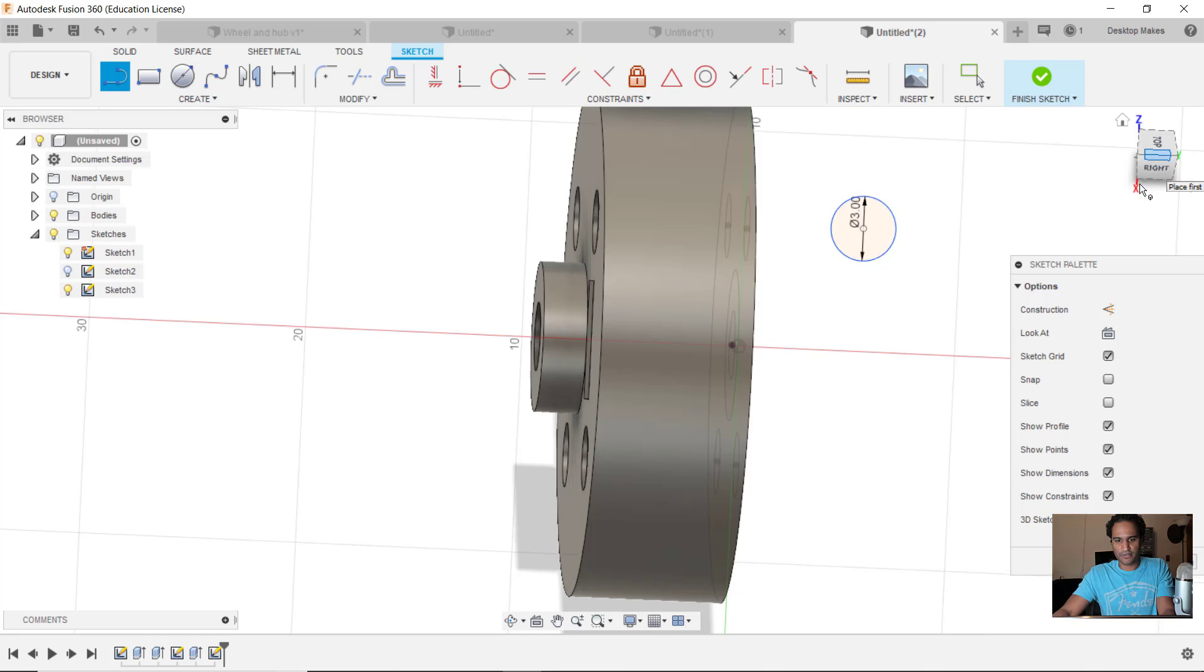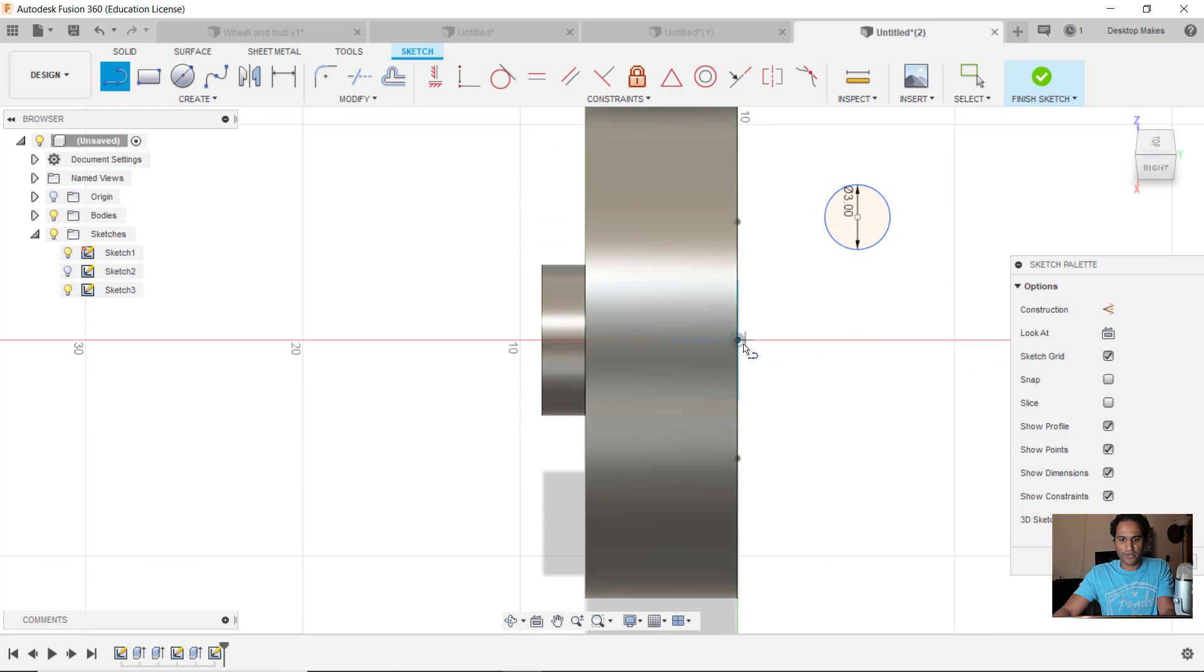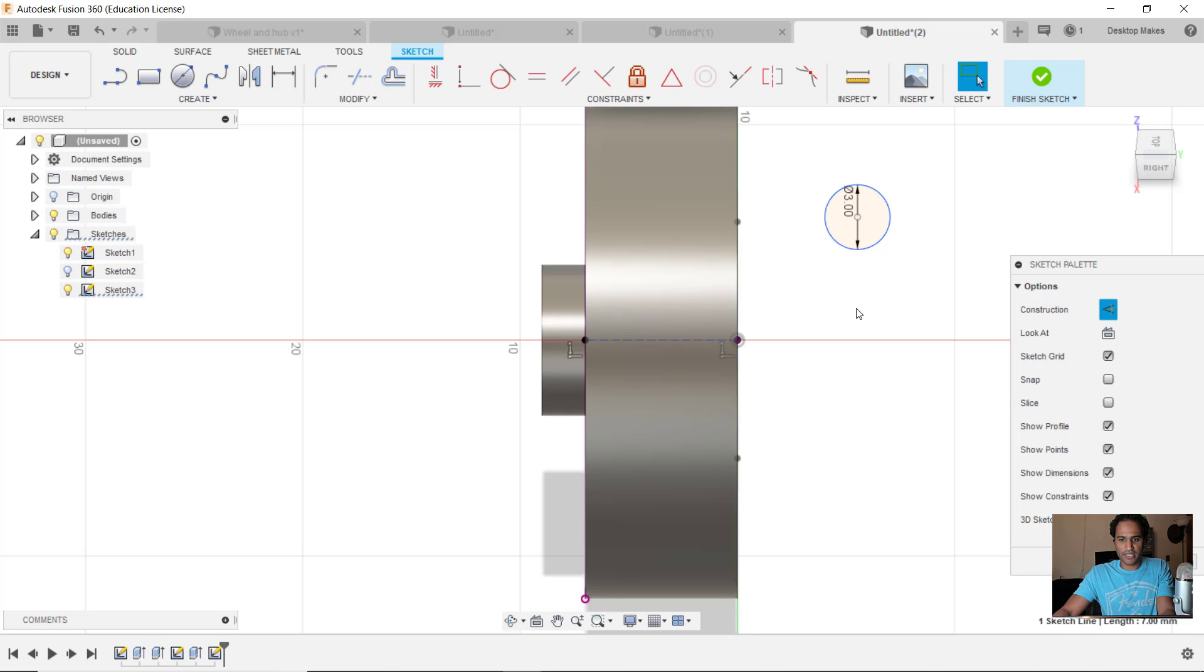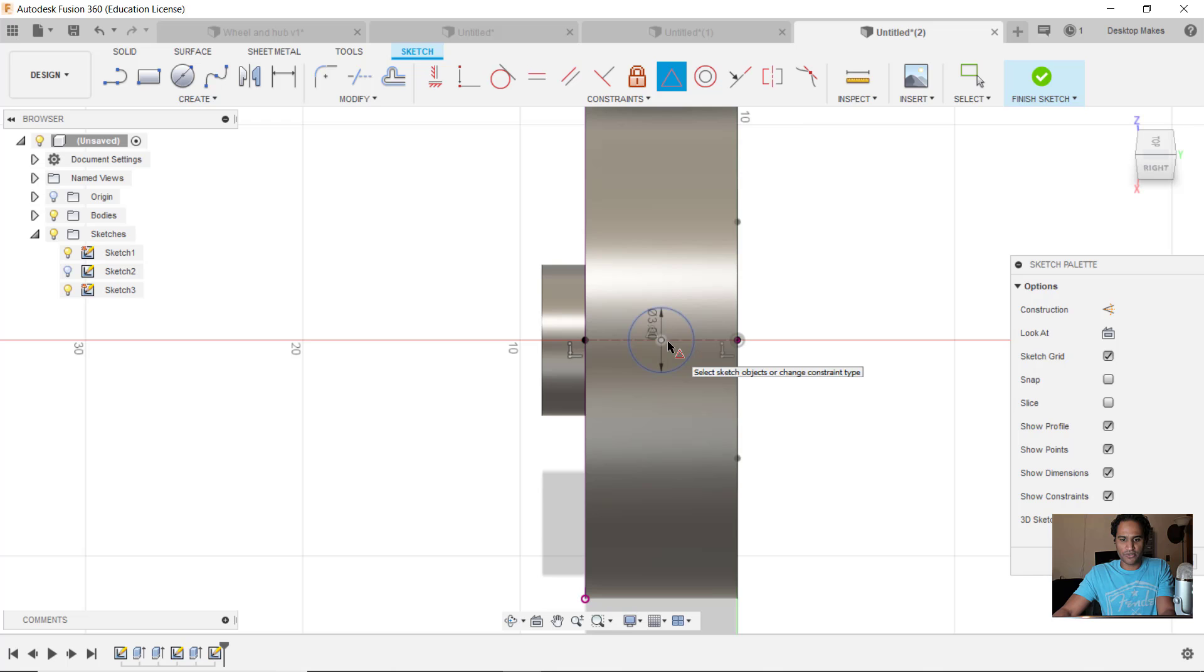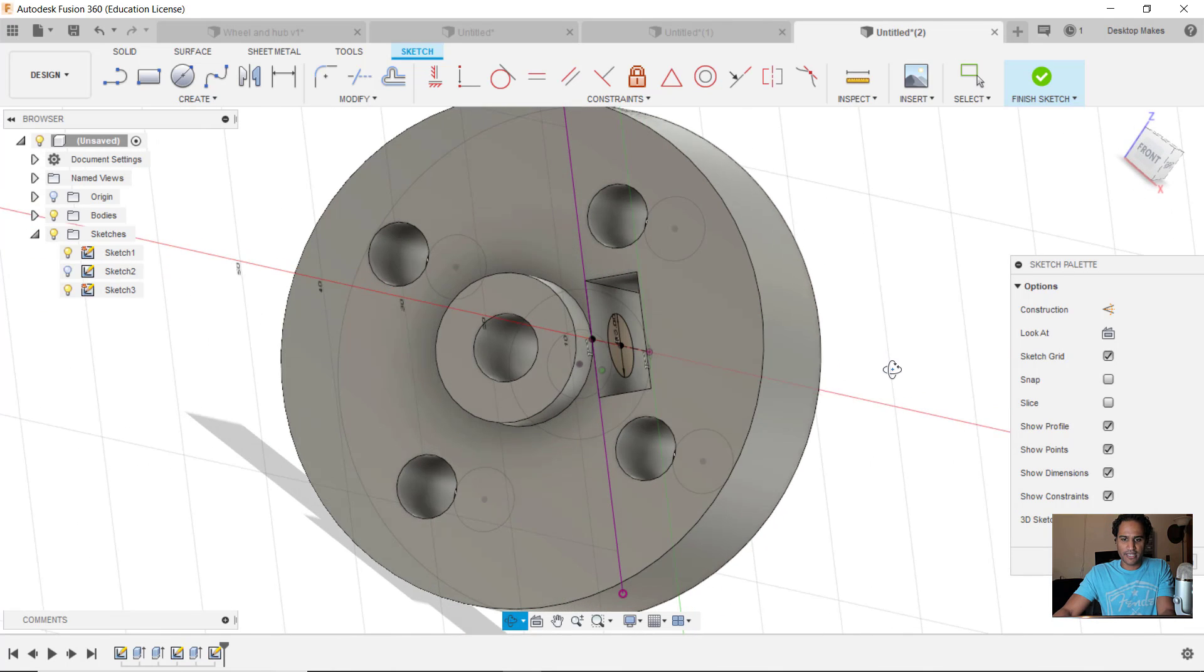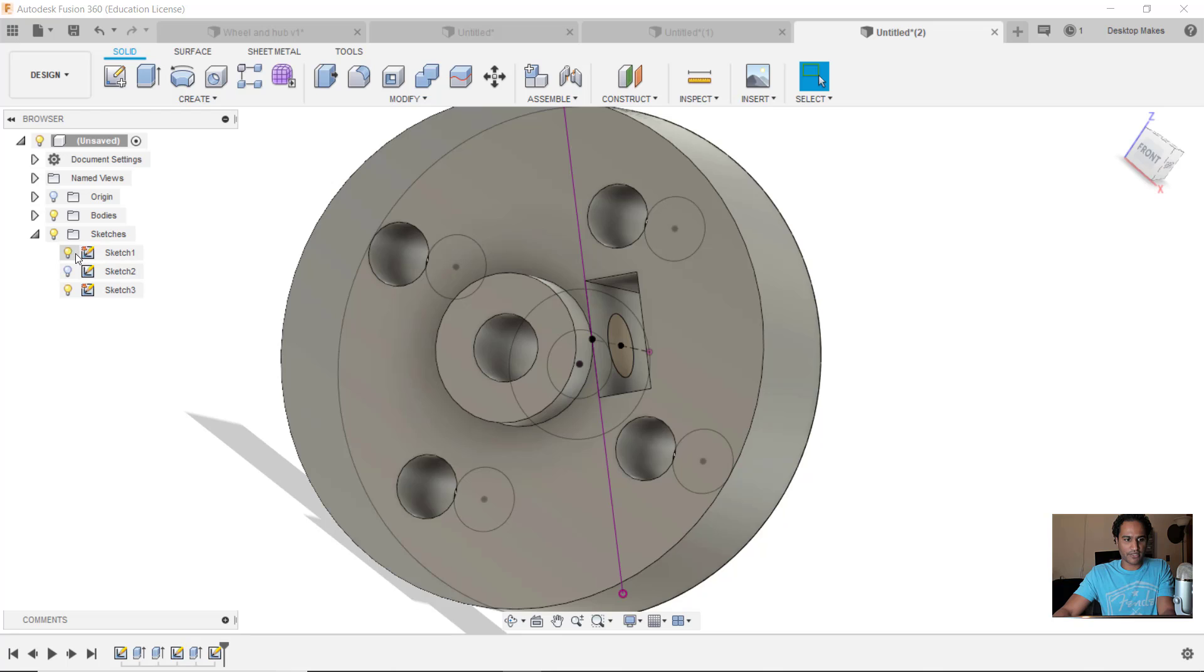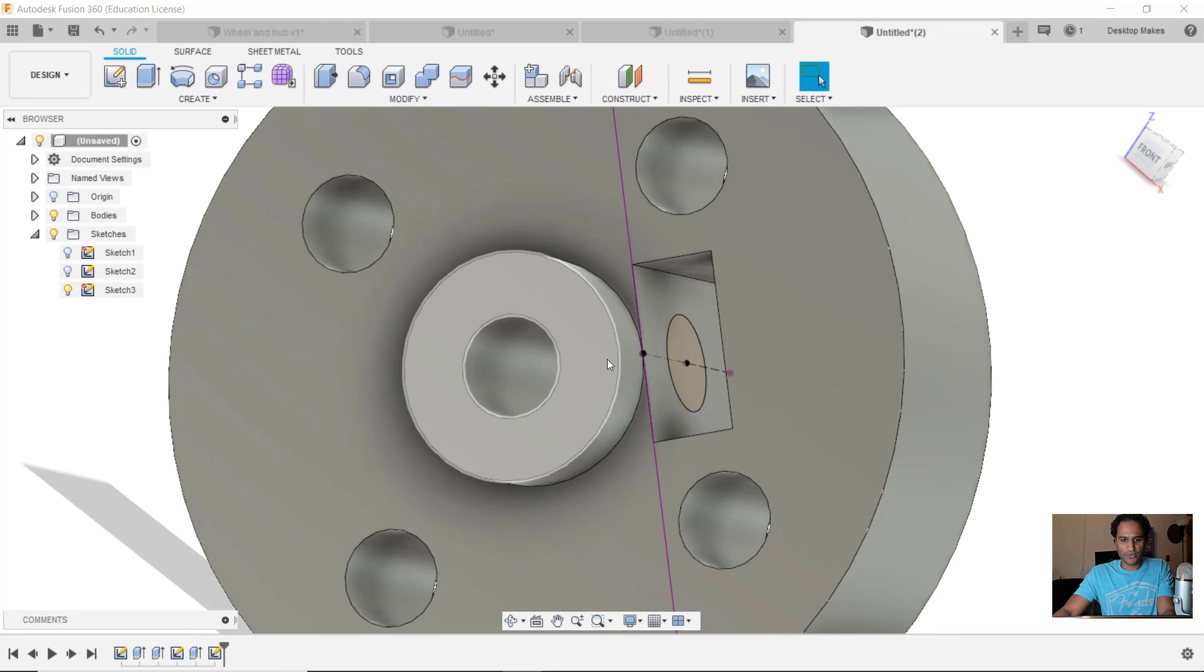What I'm going to do is hit L for line. Let's go to this top view. I'm gonna draw a line - I'm going from edge to edge. Let's make that a construction line and I'm gonna grab my midpoint constraint and constrain the circle to that line. There it is.